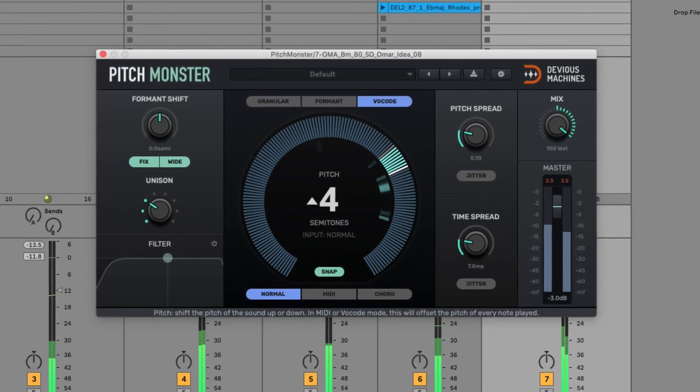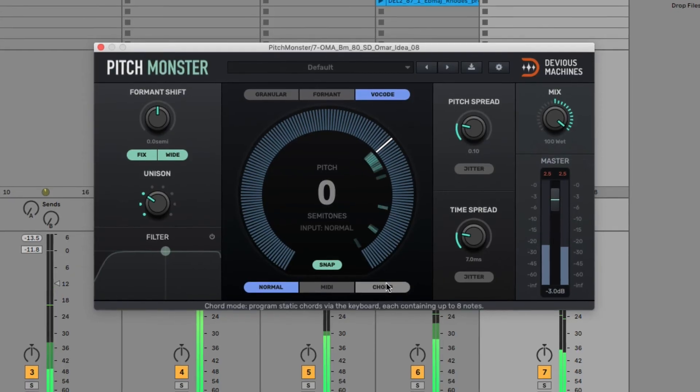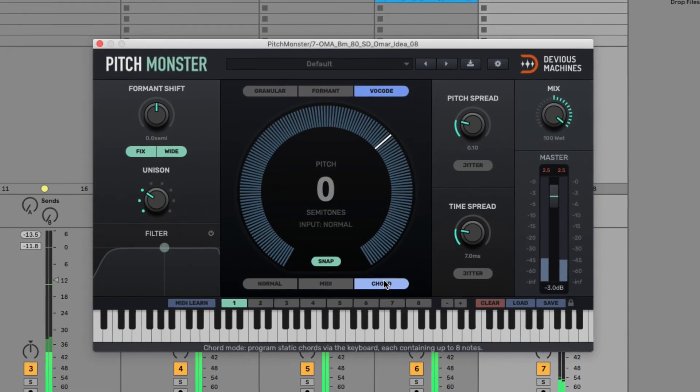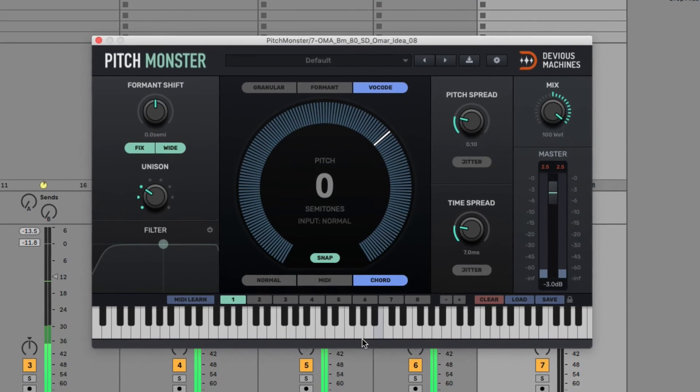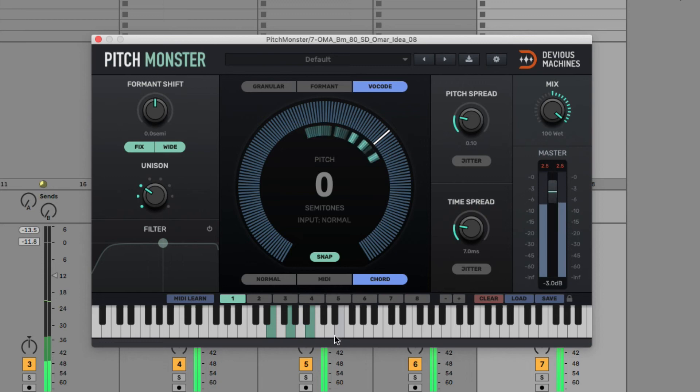For instance, I'll set the main dial back to zero, then I can turn on different keys in chords mode. So I'll make an E minor chord, with a flattened seventh.